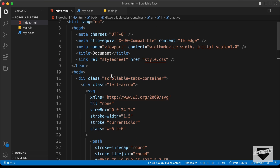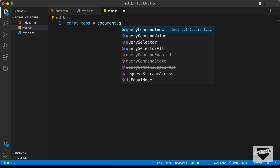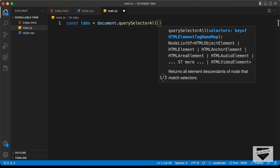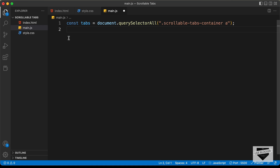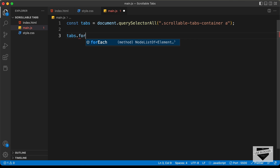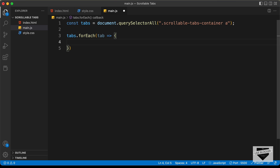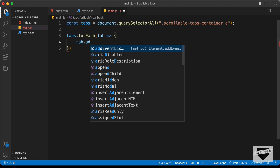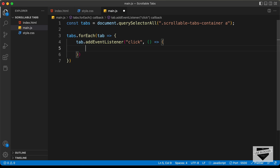The anchor tags are inside the scrollable tabs container division. Let's type: const tabs = document.querySelectorAll and here we need to type the selector '.scrollable-tabs-container a'. Now let's go ahead and add event listeners to all the anchor tags. Since there are multiple anchor tags, we need to loop through each of them. We'll use a forEach loop — tabs.forEach, give each one the name tab, and add event listeners to all the tabs.